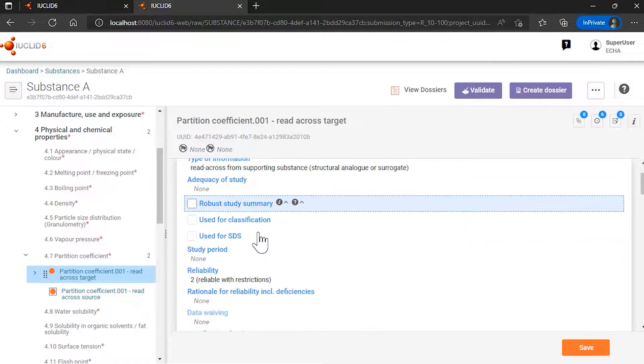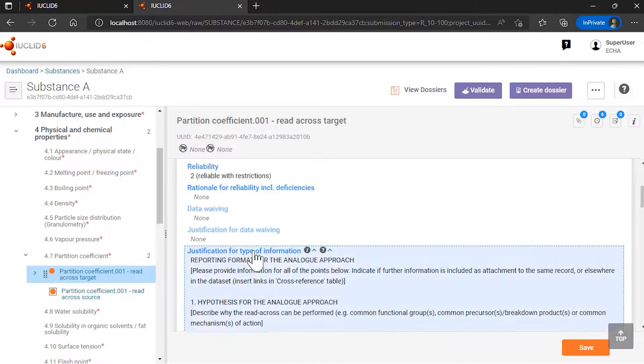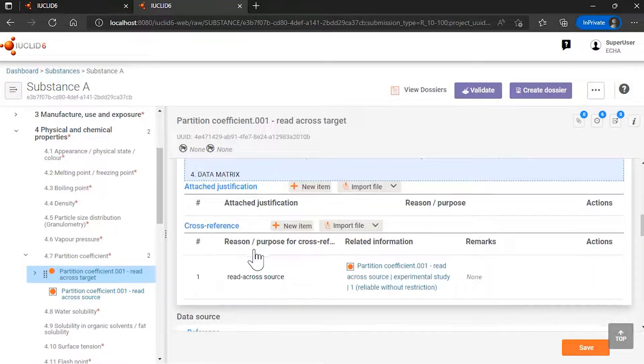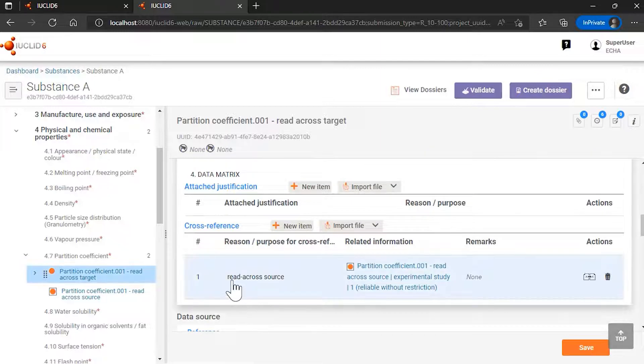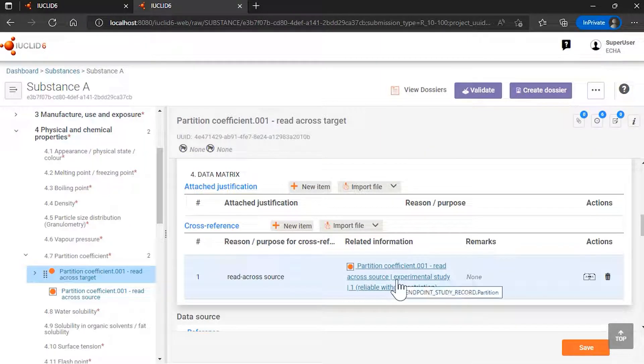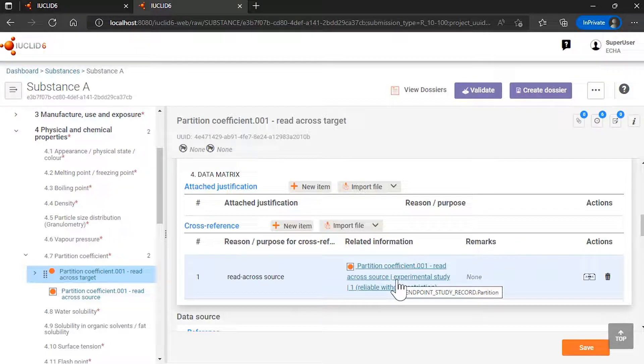Basically, you can see that here a link is established between the record for the read-across target and the read-across source here, which is available in the template.